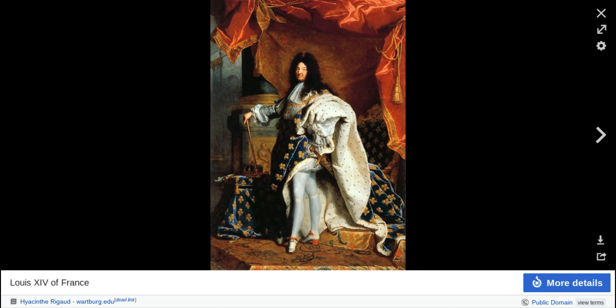Don Quixote was a Spanish work by Miguel de Cervantes. It's really famous because it kind of paves the way for modern novels — it's considered the first European novel.